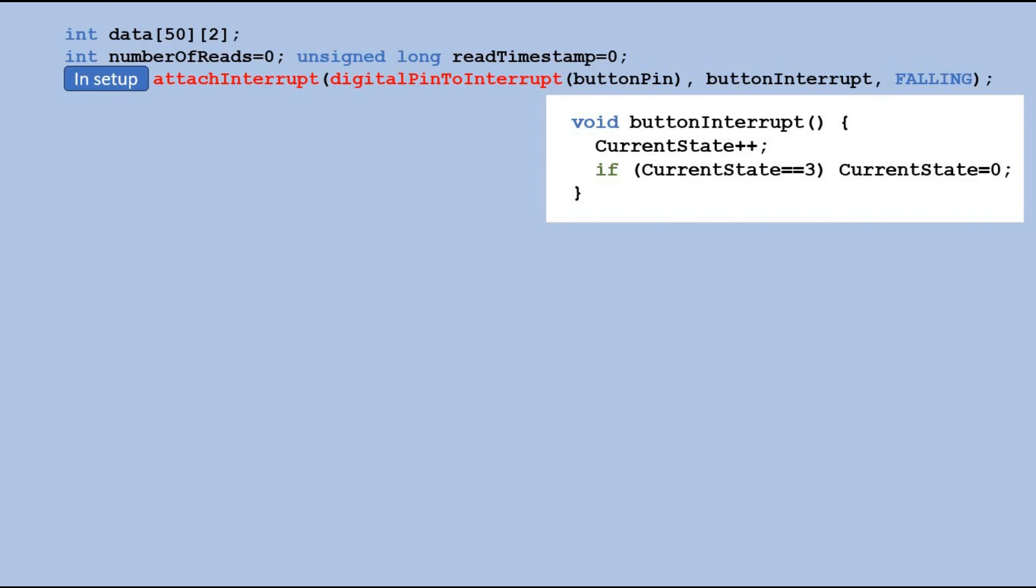The ISR's job is to increase the value of the current state variable. If the value reaches 3 we reset it back to 0.